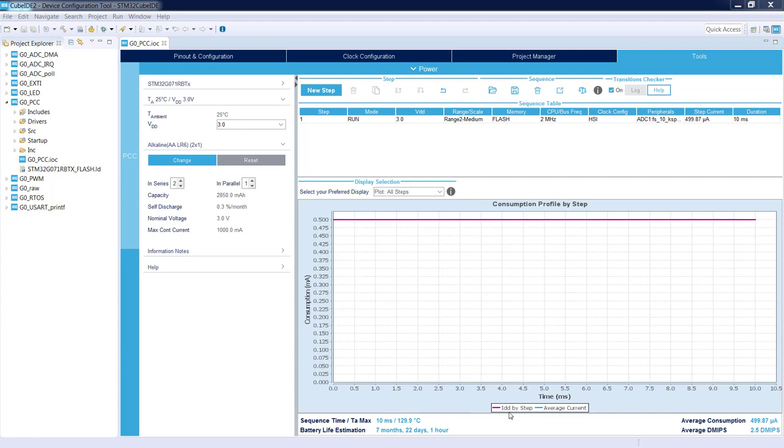I can see on the screen right now the current consumption in time. Right now it is IDD by step, this step only. We can see the current consumption within one step. If we use only this step, we can count on our battery for seven months, 22 days, and one hour.